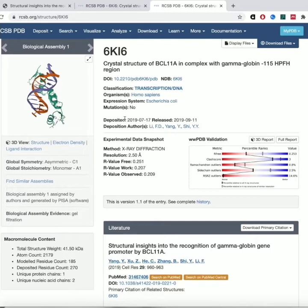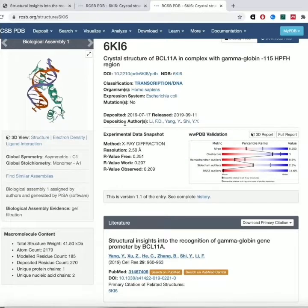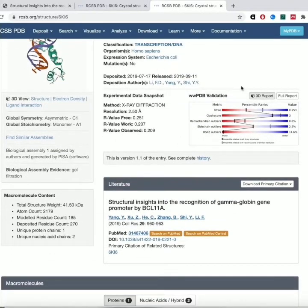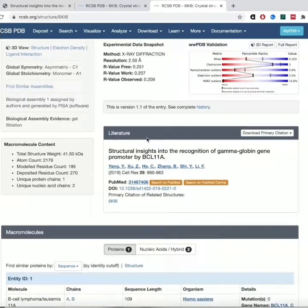It tells you when it was deposited and when it was released. Usually they will deposit the structure before it's released — they deposit it while the article is under review, and then the PDB will hold it until they publish the paper and then release it. You can release data without having a paper, but the authors or journals usually want to hold off on releasing the actual data until the paper is released. It also tells you about the quality of the structure.